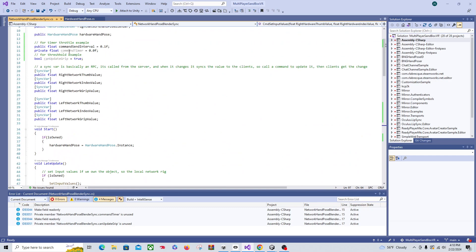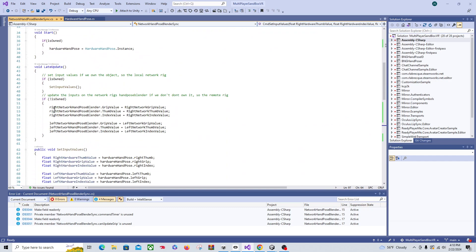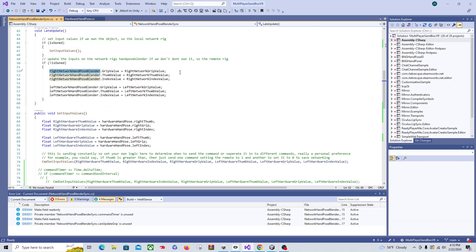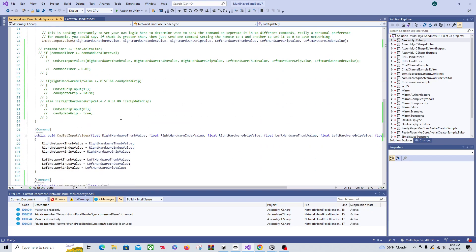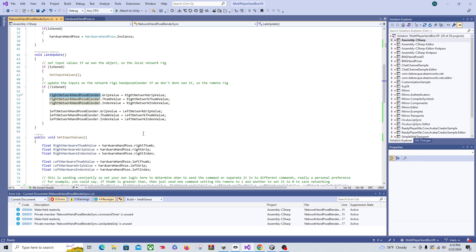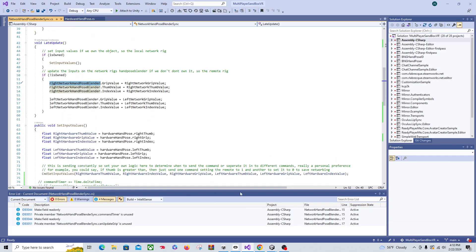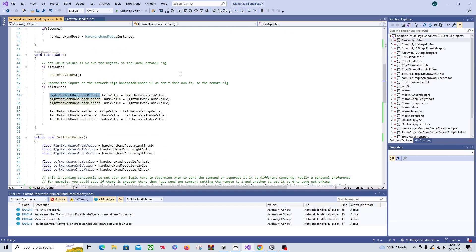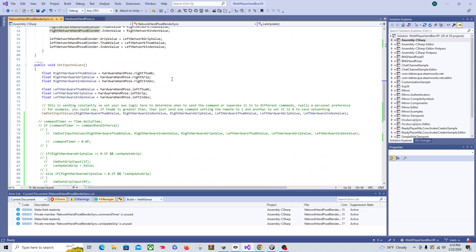Now that we have an updated SyncVar value on the clients, if we don't own it — meaning it's somebody else's rig — we run the update. We don't need to update locally because we can't even see the local rig. This only applies to the remote rig. If we don't own it, it's going to update the pose blender of the network rig with the values of the SyncVar. So: pass as a Command, update your SyncVar, the SyncVar gets synced across, and then we set our network rig hand poser values equal to those SyncVar values. That's how you get the update across the network.